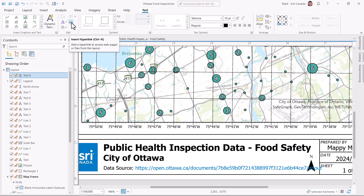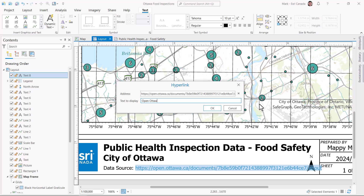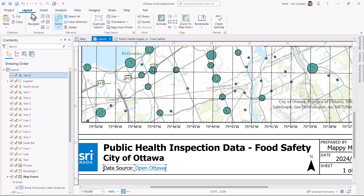No worries! I'll put the cursor into the hyperlink, and then from the text ribbon, I can open the hyperlink option. Here I can replace the display text to something more readable. This is looking really good.